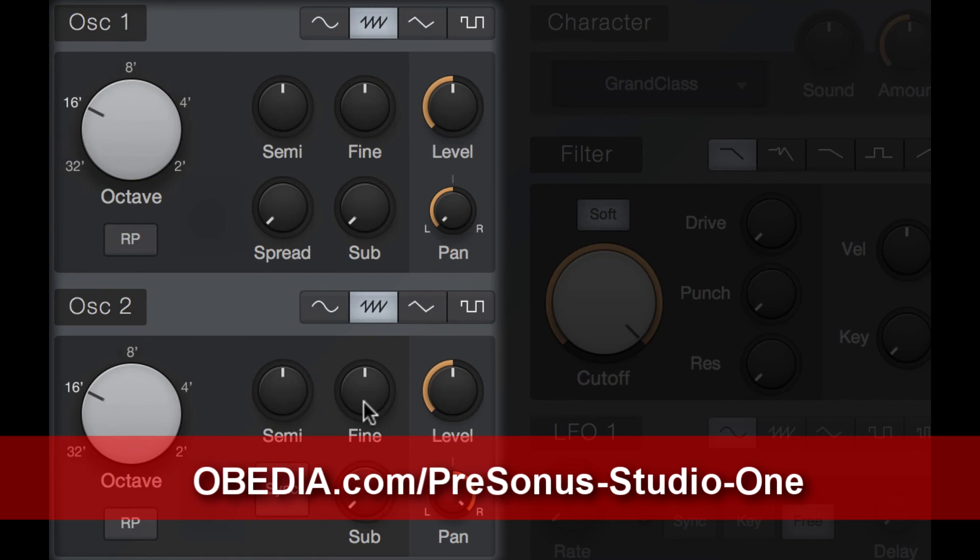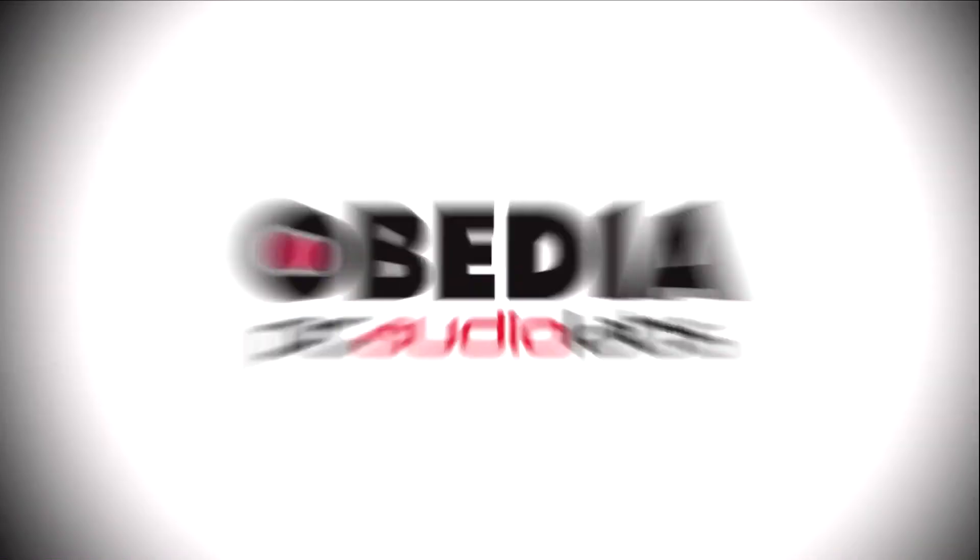So be sure to check out the next video which is going to cover the filter section. Today's pro audio hardware and software can give you excellent results if you know how to use it properly.